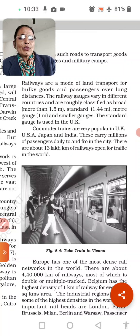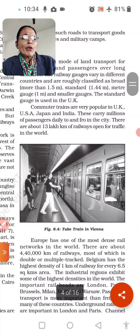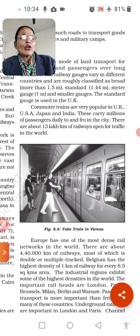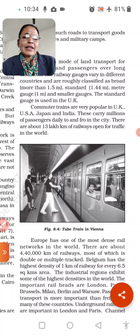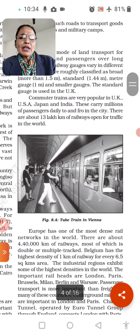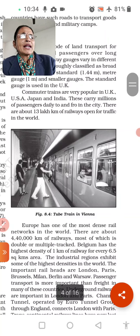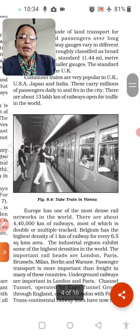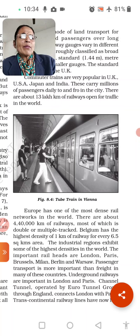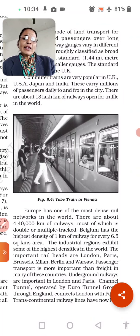Railways vary in different countries and are roughly classified into three types: broad gauge (more than 1.5 meters), meter gauge (around 1 meter), and narrow gauge. Commuter trains are very popular in the UK. What we call Metro trains are used in the UK, USA, Japan, and India. These carry millions of passengers daily to and fro in the city.